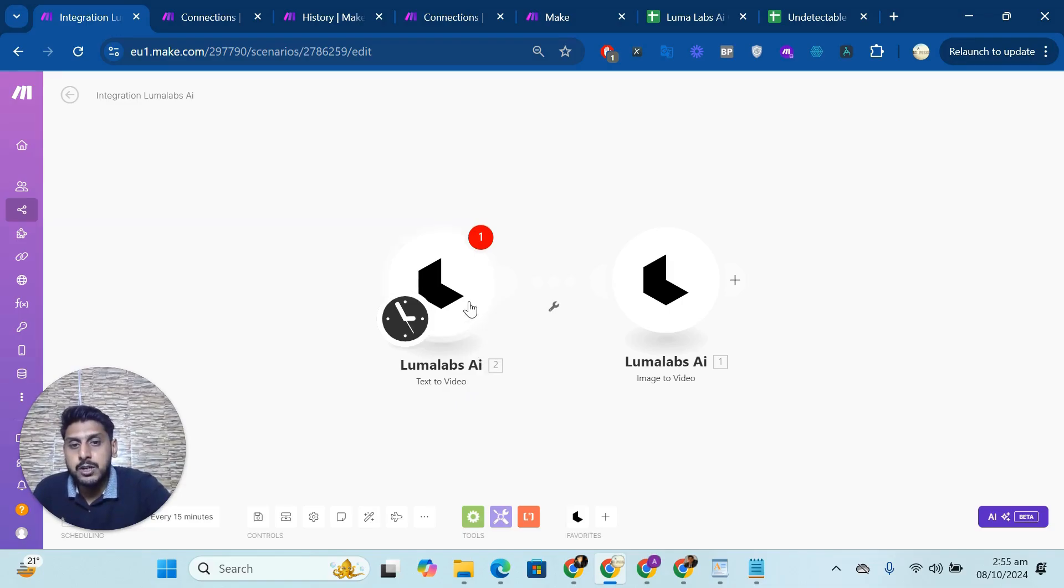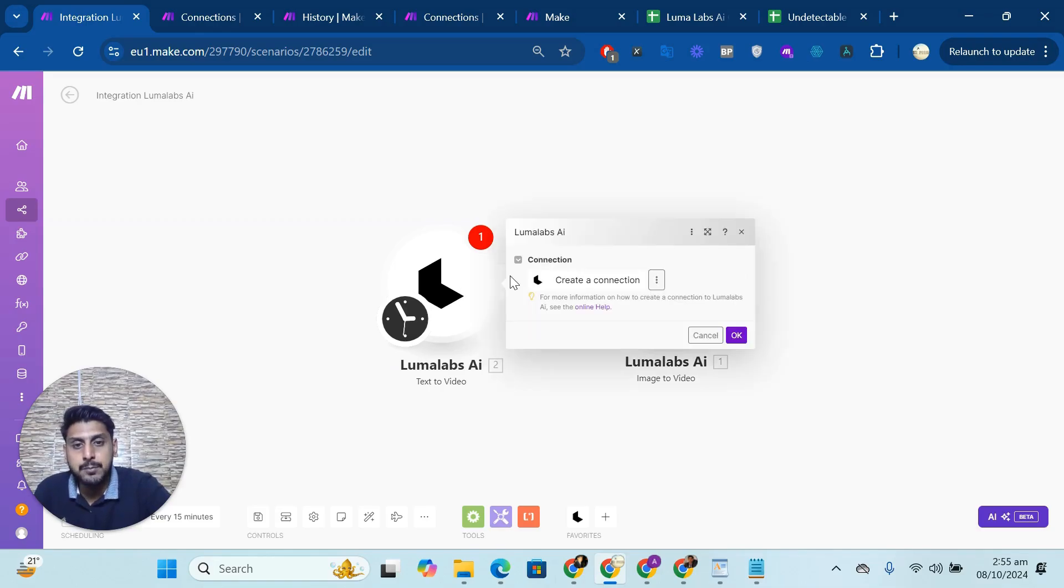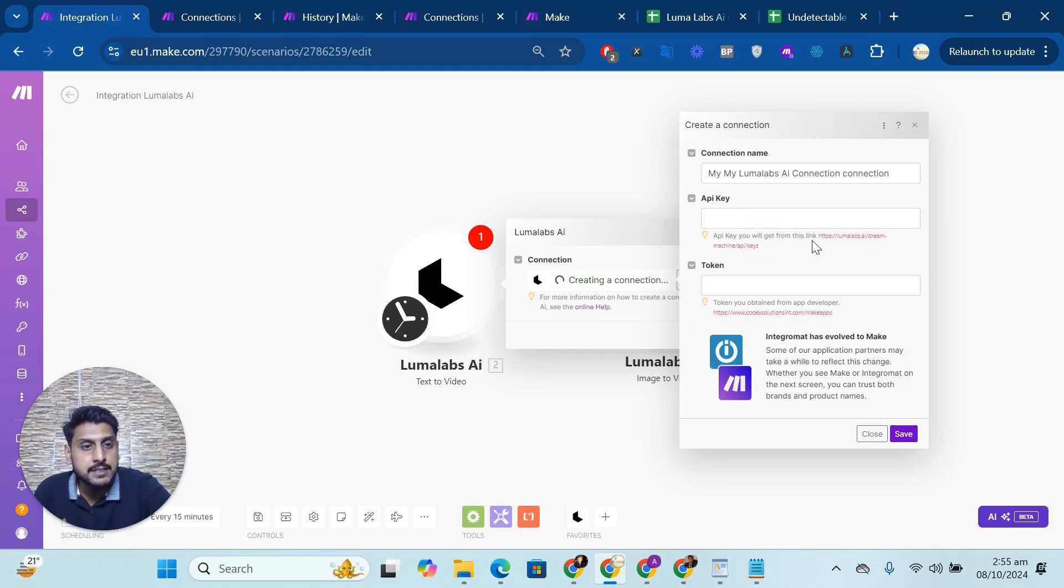So I'm here to explain how to connect Luma Labs AI with Make. I will click on it. After that, you have to click on create a connection. And after that, if you can see, this is the link where you can get your API key.